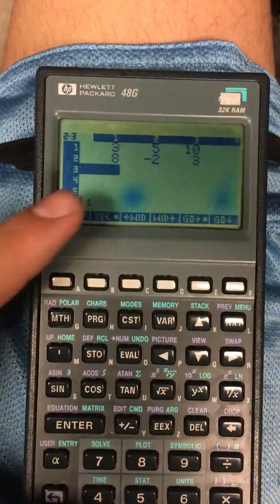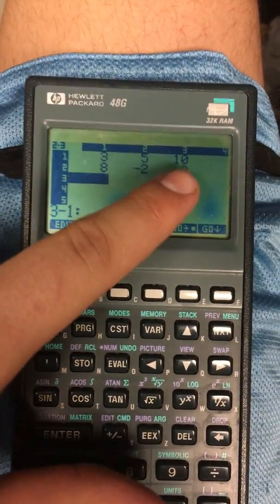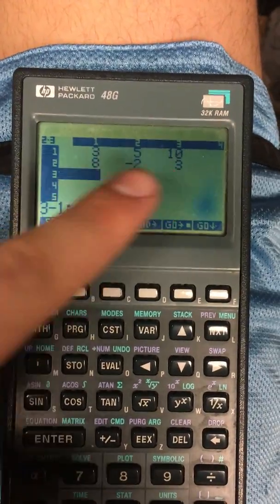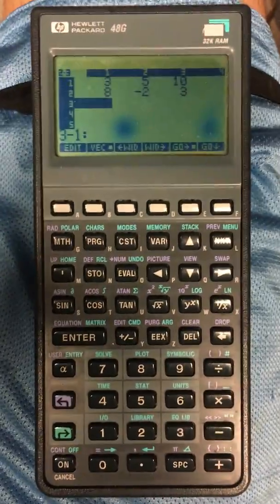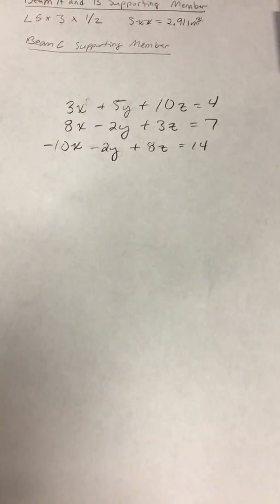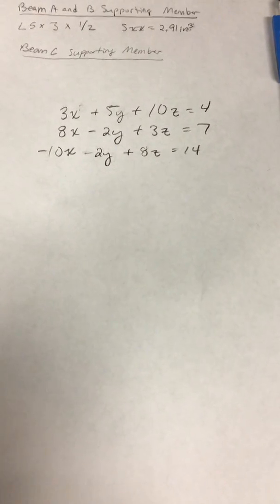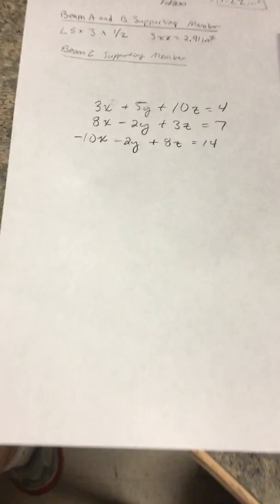It's going to automatically jump down to the third row because we defined it above, and we're going to have a 3 by 3 matrix. For our last row, we're going to have negative 10, negative 2, and 8.